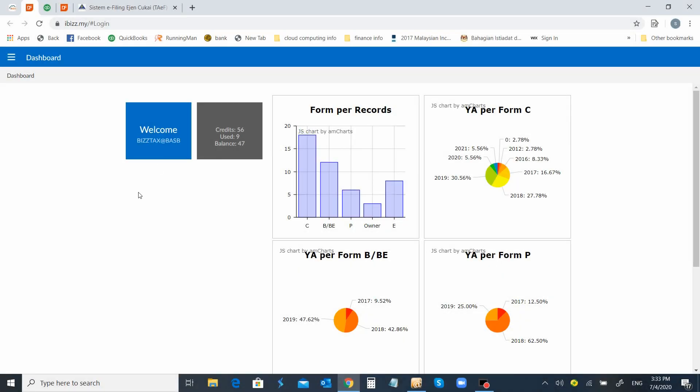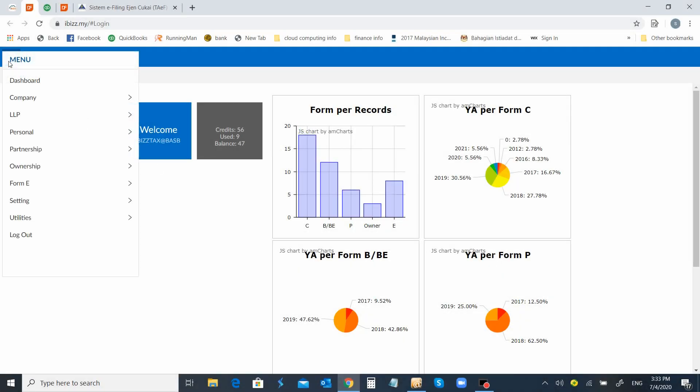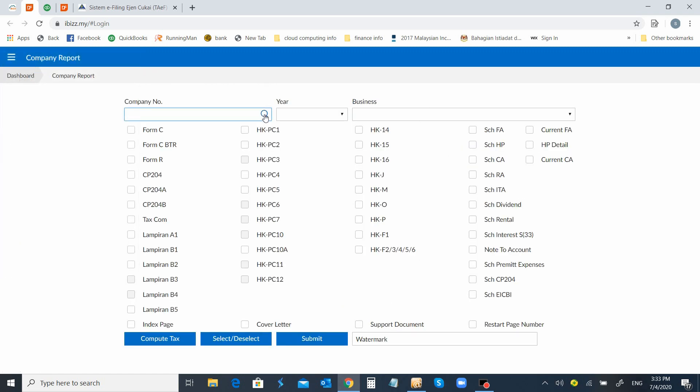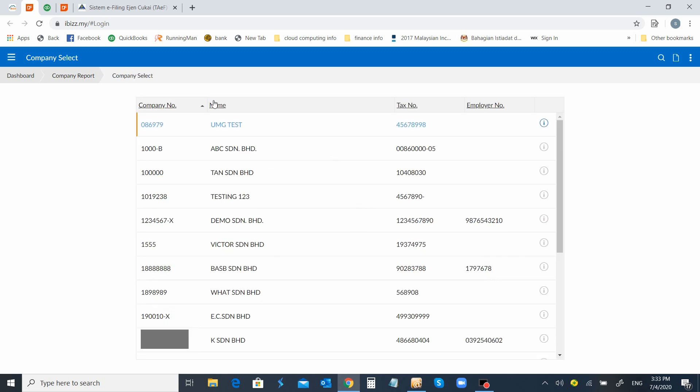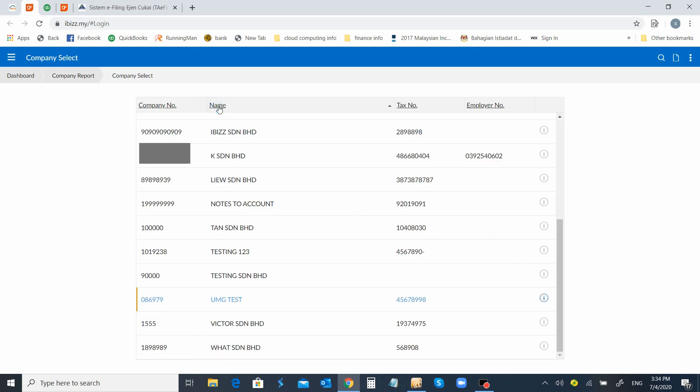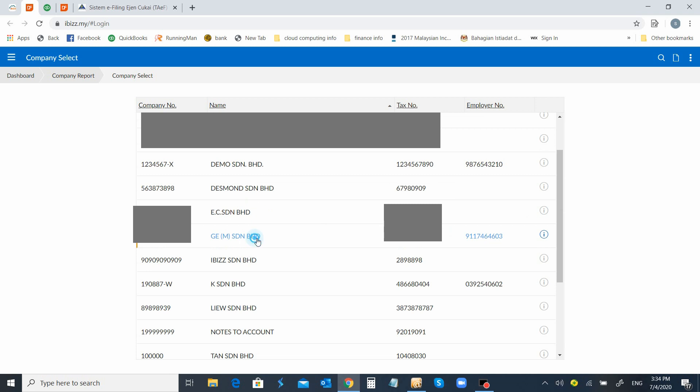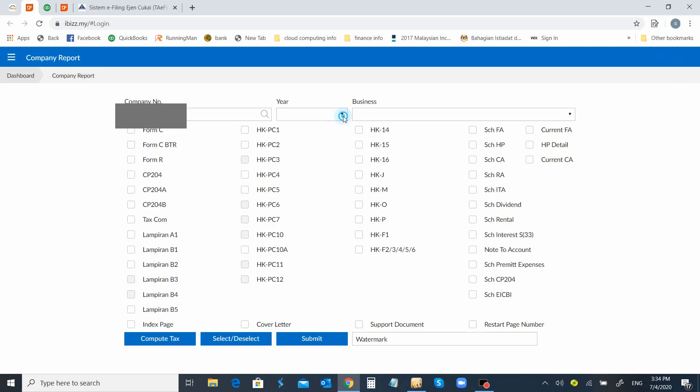As usual, when you come to the software and you have completed the data, we come to the company tax module and we proceed to the report. Before the e-DTS process, you must compute tax. That means you must make sure all your data is updated. I will just get this sample file and compute tax.